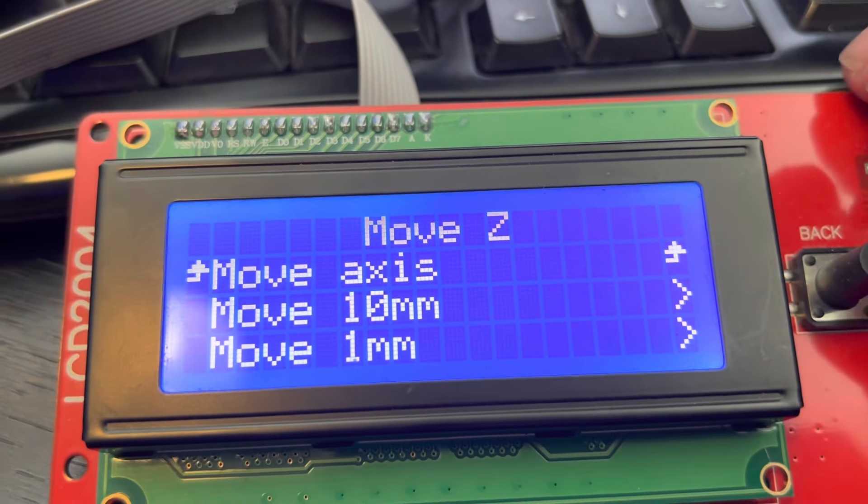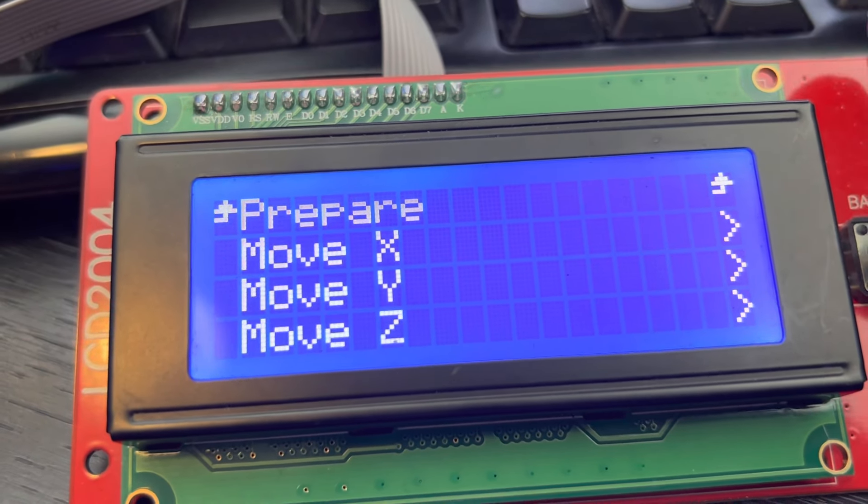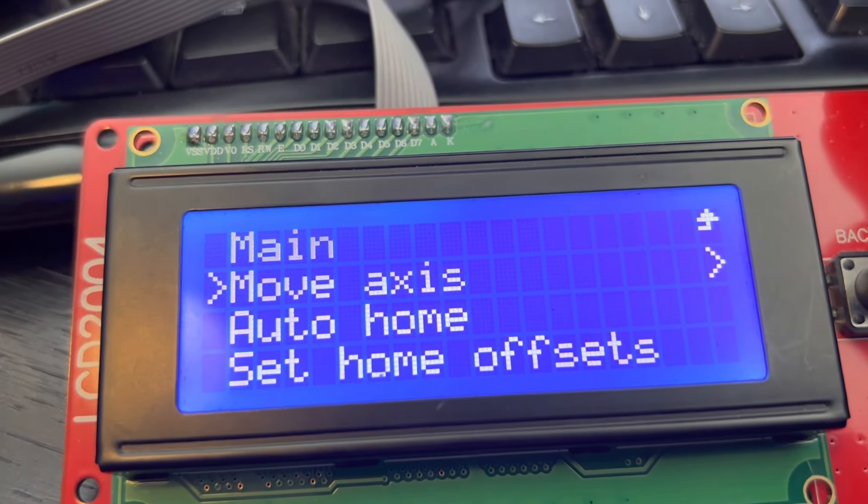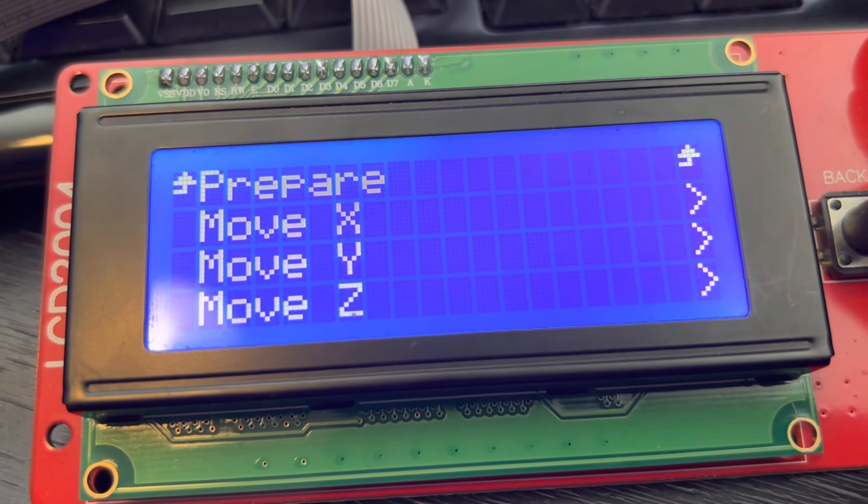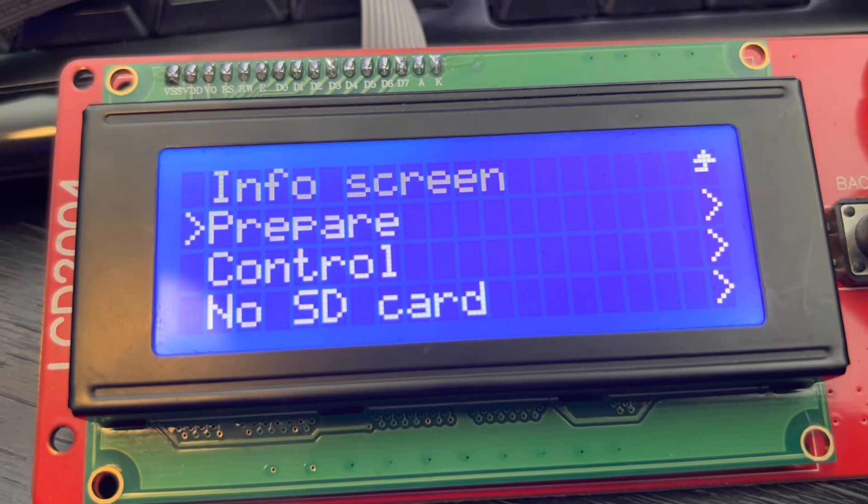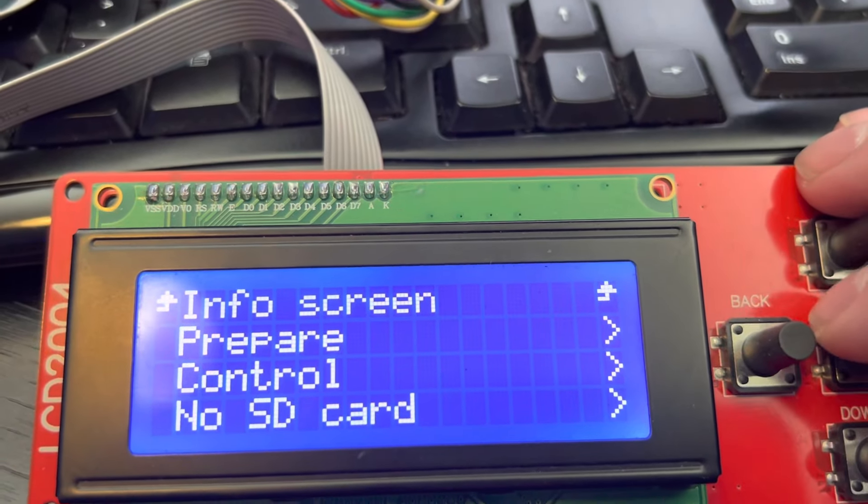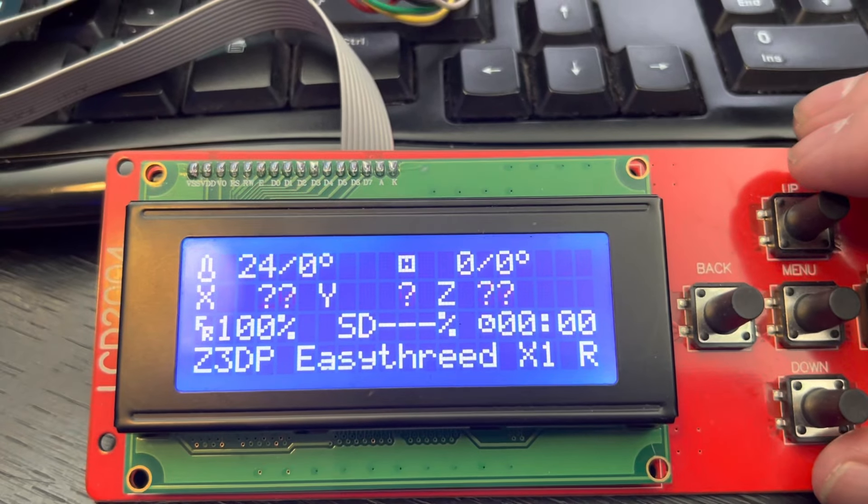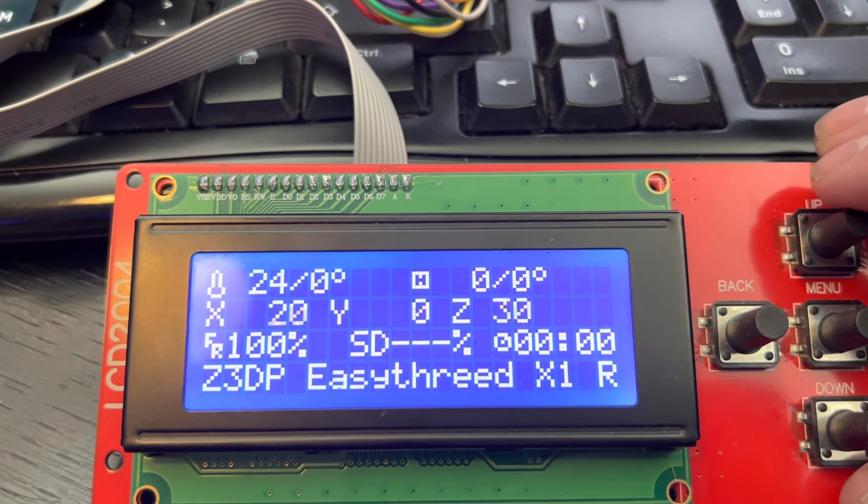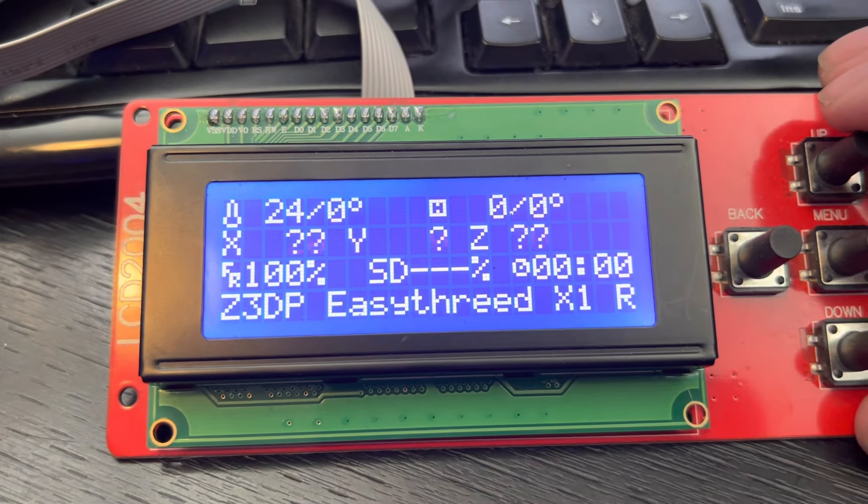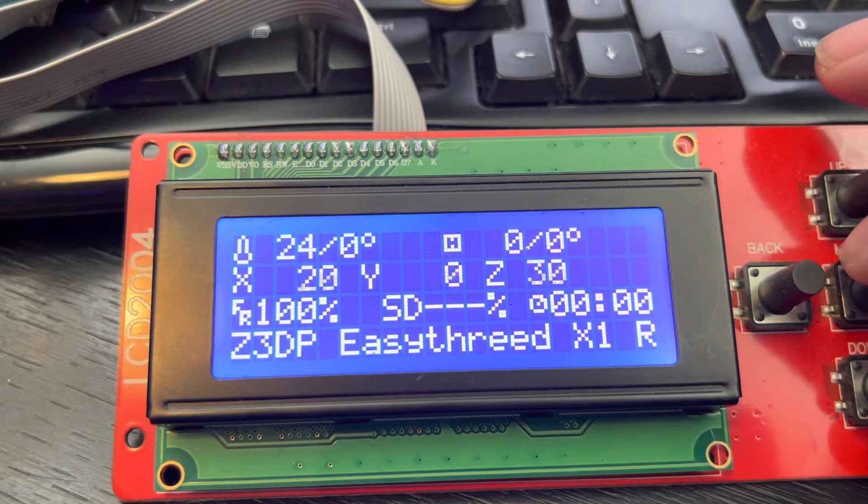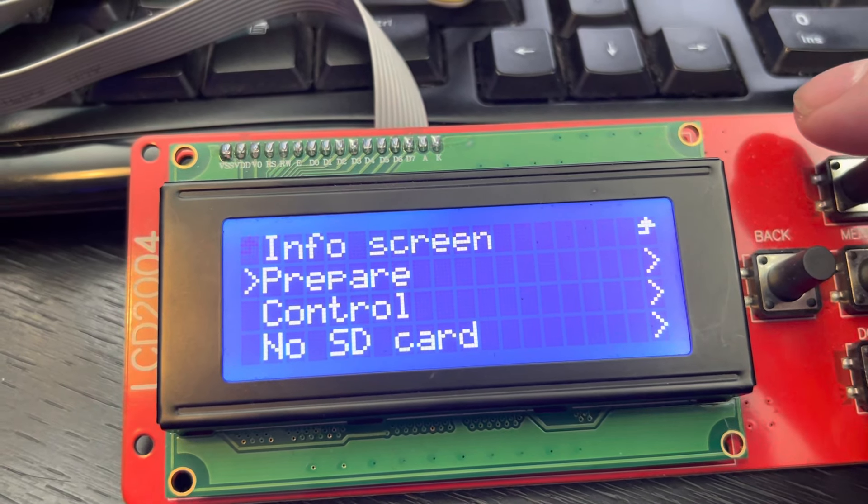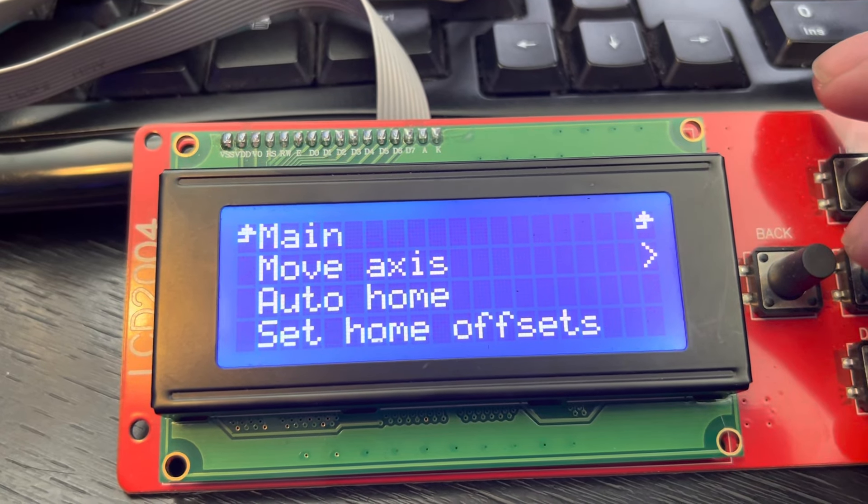Back to the z-axis. Info screen, just like that. Z3DP Easy Treat X1. Menu and prepare.